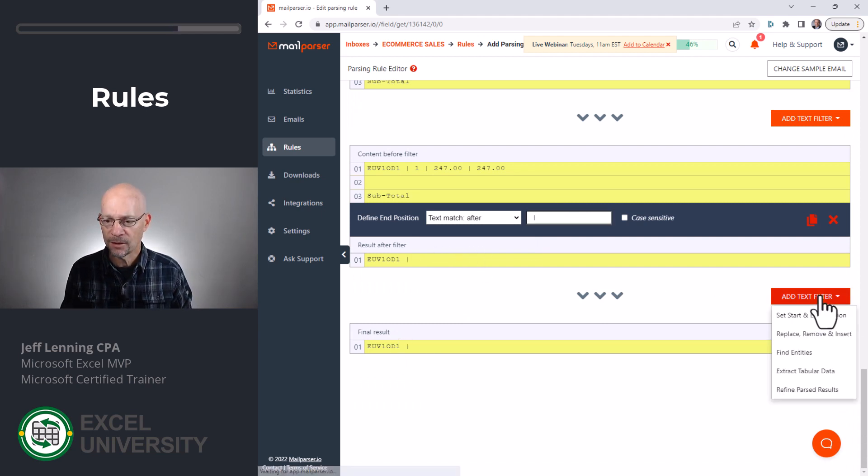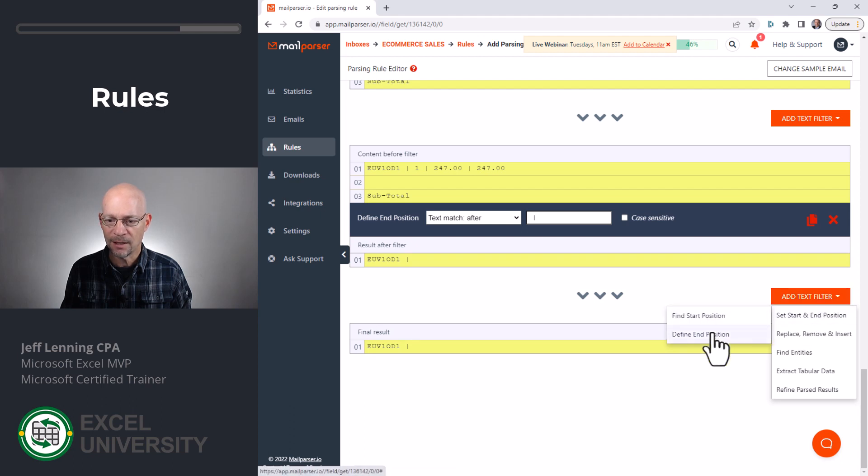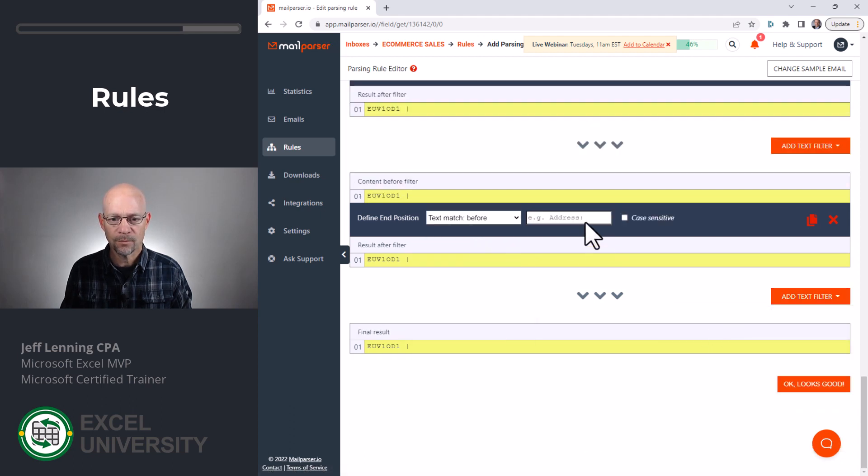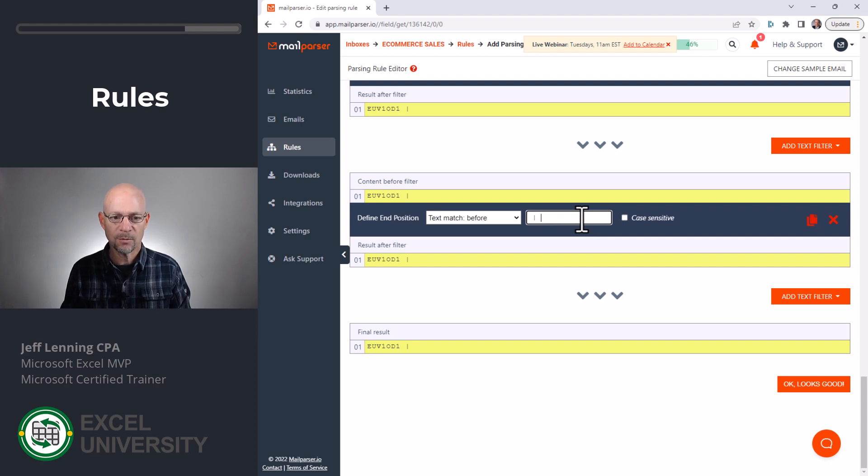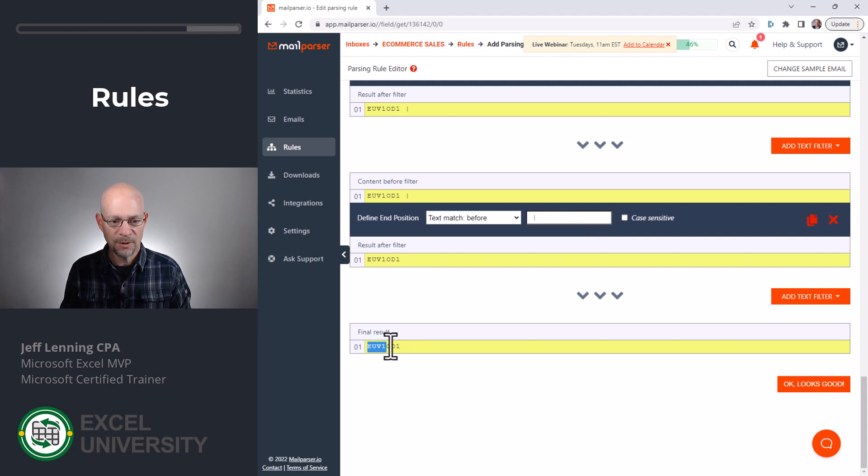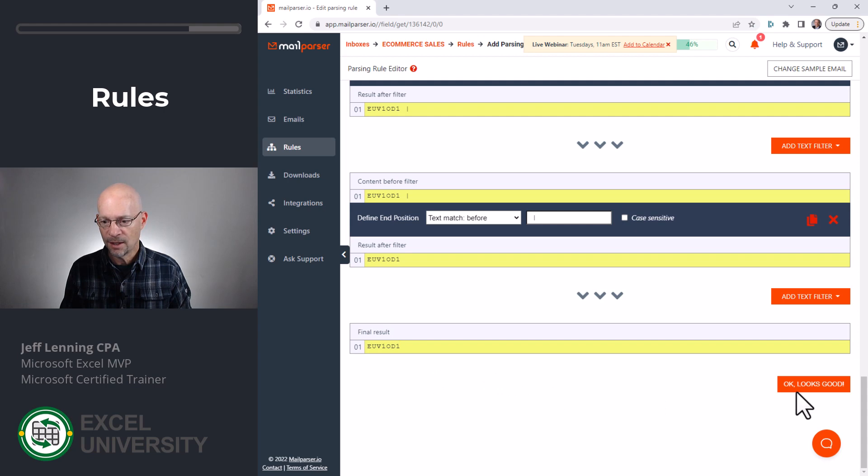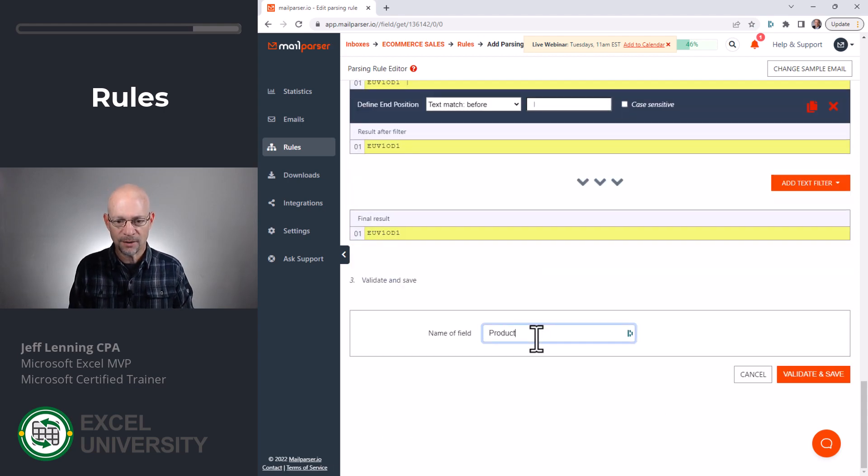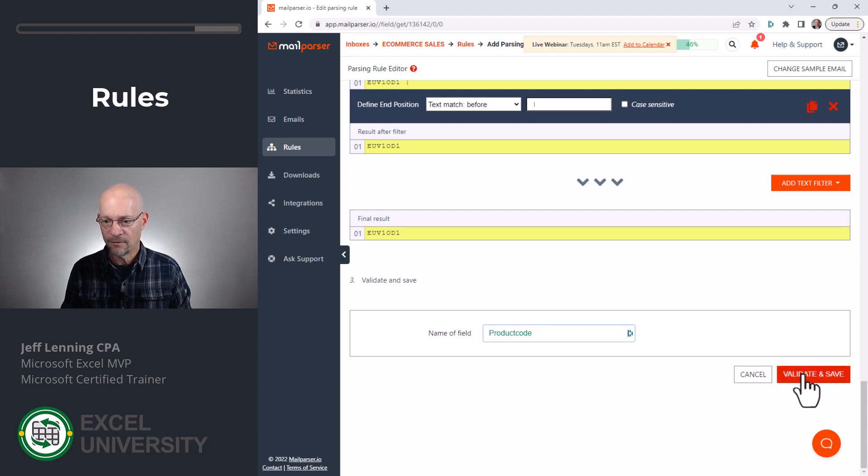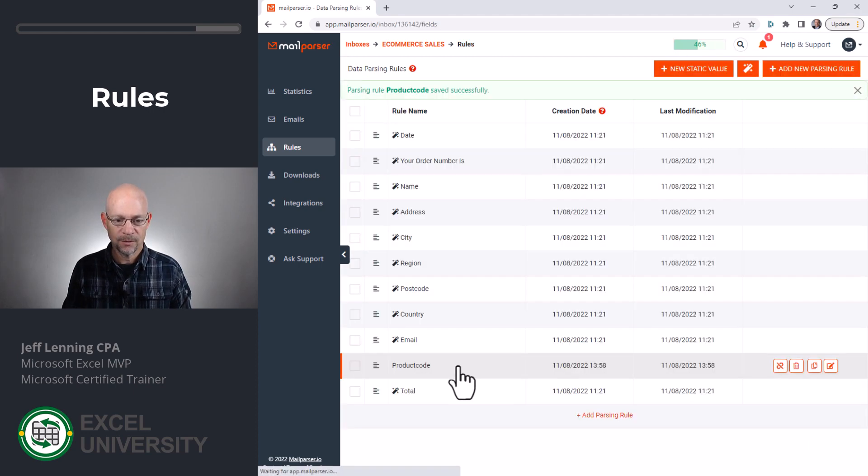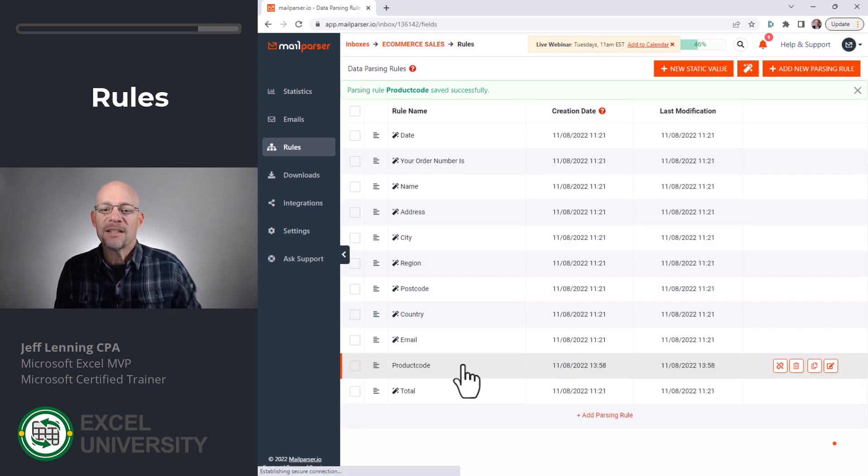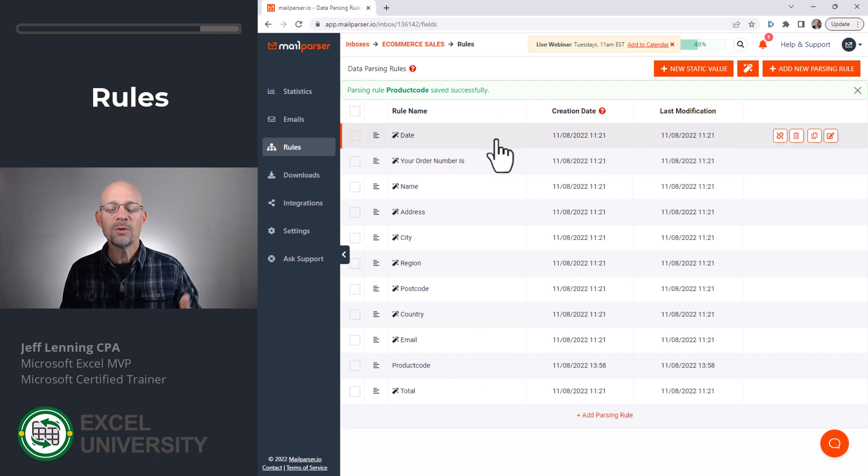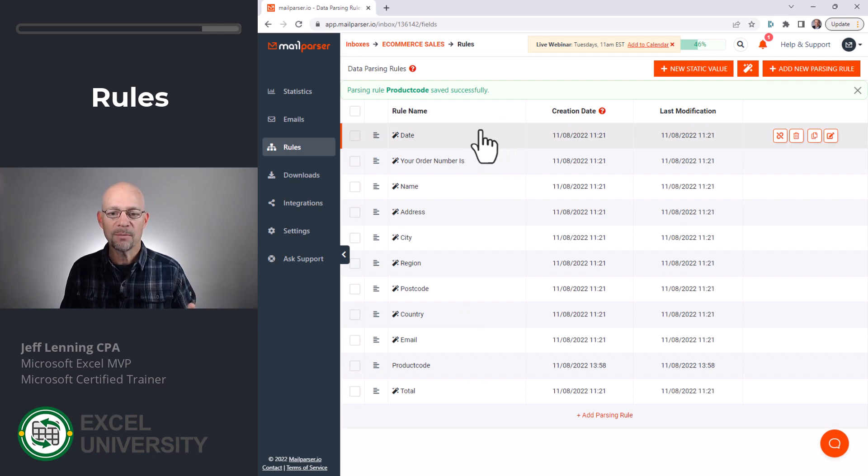And now I think one more filter ought to do it. Let's go ahead and define the end position, space, vertical bar, space. And then I think we got it. Okay, and then we can click OK, looks good. And we're just going to call this the product code and validate and save.